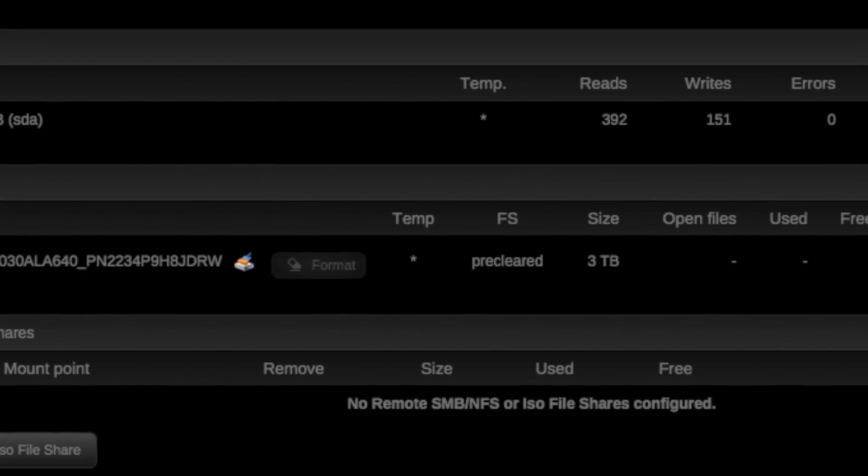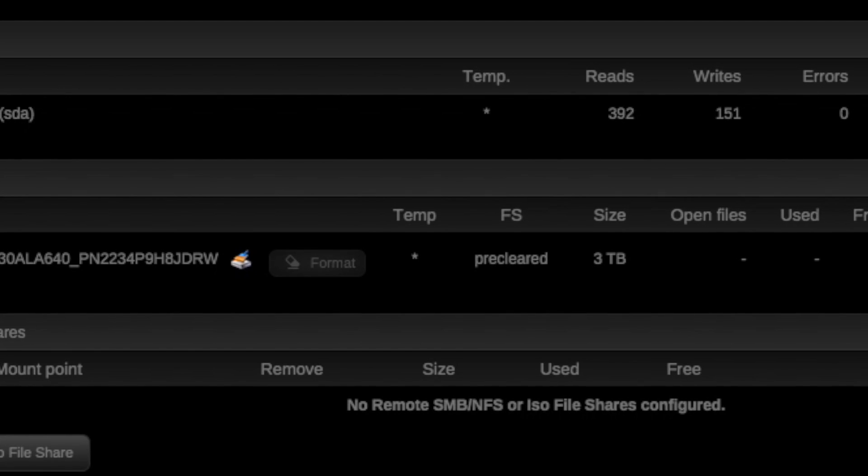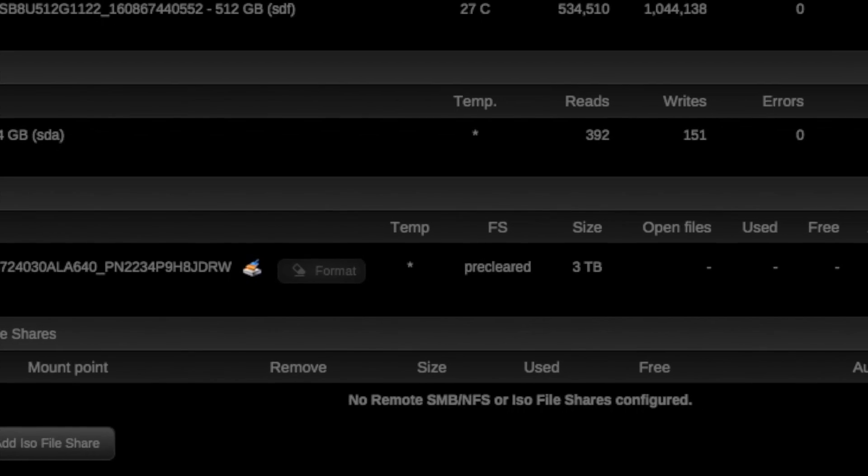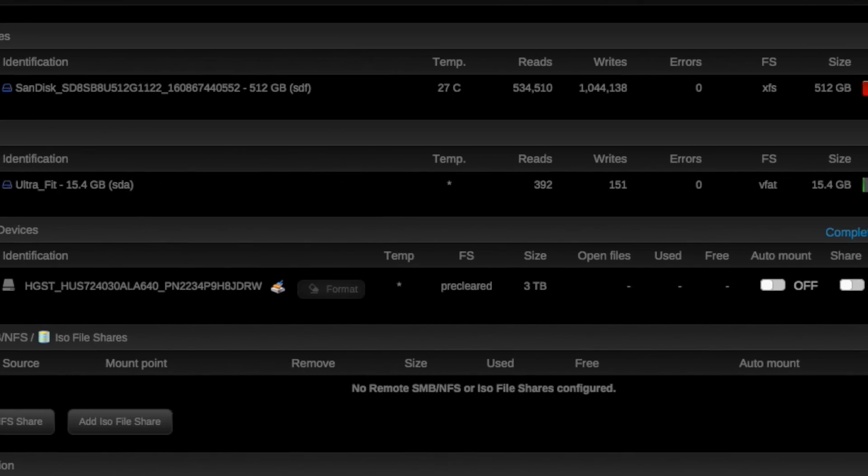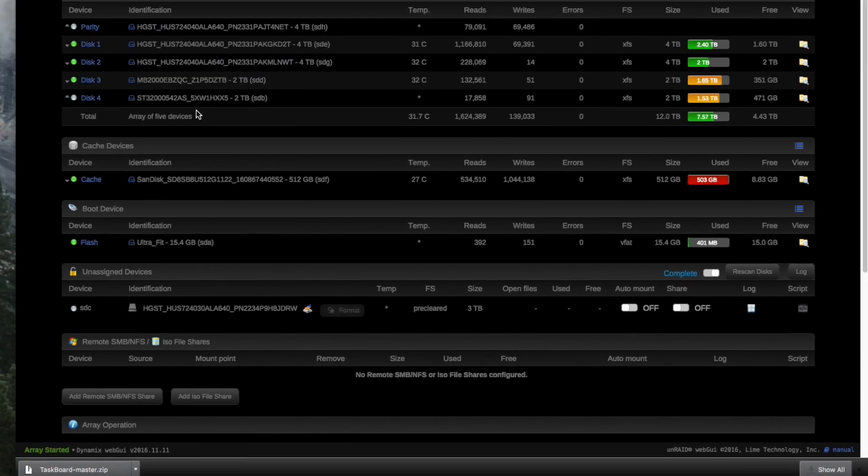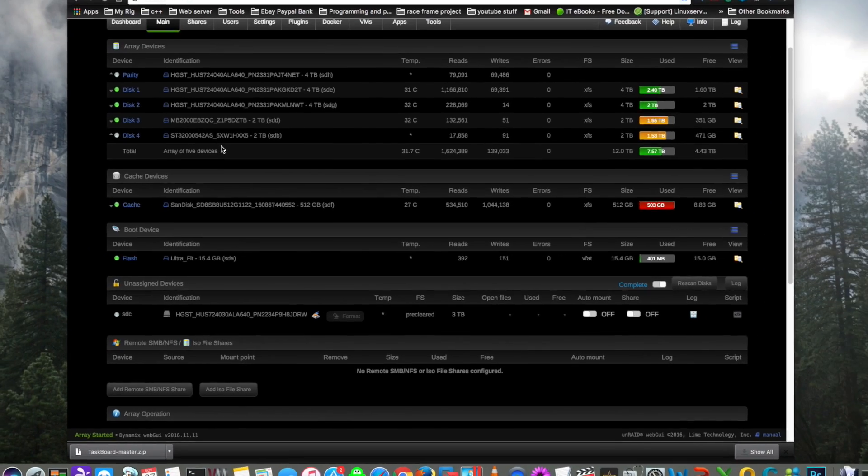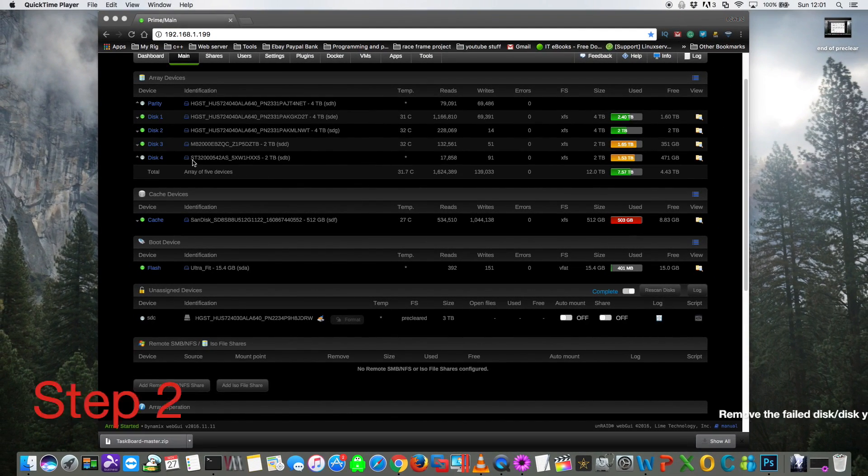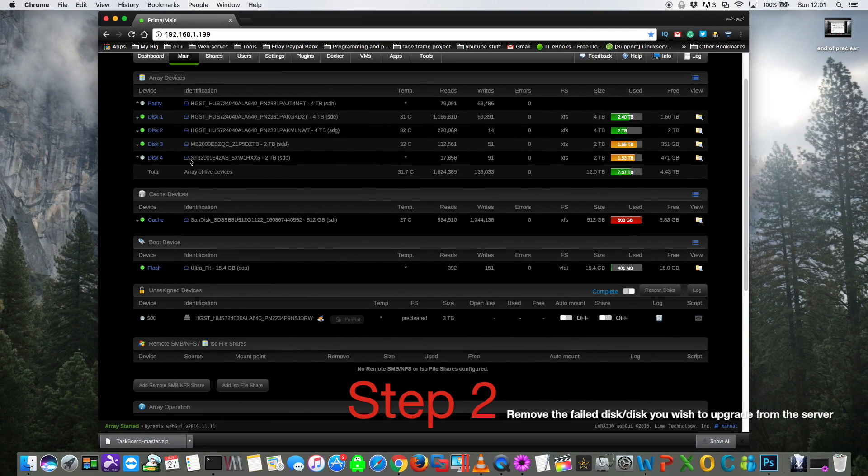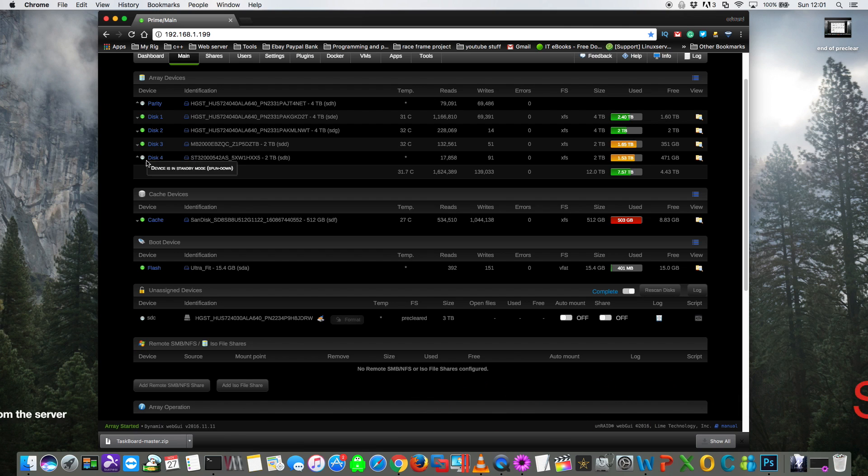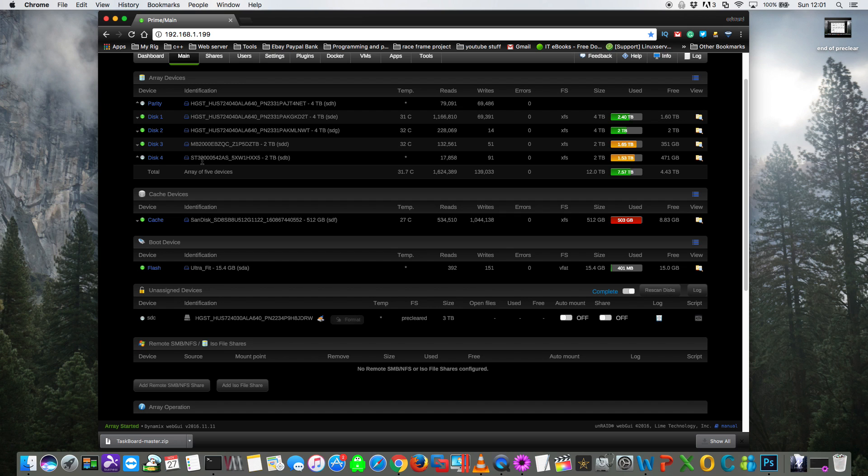And as you can see, I've already pre-cleared this three terabyte disk ready to replace my drive. So I'm going to replace this two terabyte disk, this disk four here is going to be replaced with the three terabyte drive. So what I'm going to do is shut down the server and then take out the SATA cable out of disk four and remove the drive and then restart up the server.